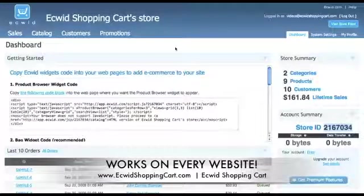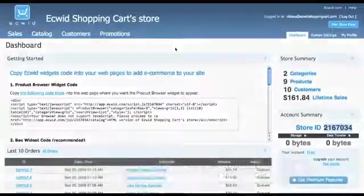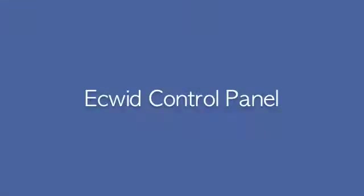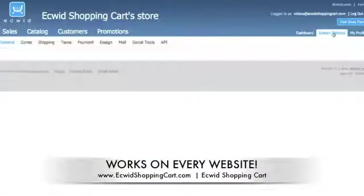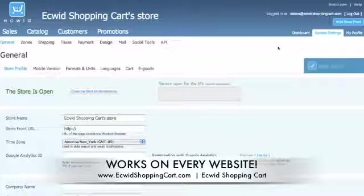Now that you've successfully set up ECWID, let's talk about some of the configurations you're going to need to make in order for ECWID to function properly. Over in the three-tab system to the right, we have Dashboard, System Settings, and My Profile. By clicking System Settings, this is where you'll configure all the important elements that make ECWID function as a shopping cart to its best ability.